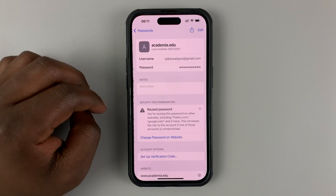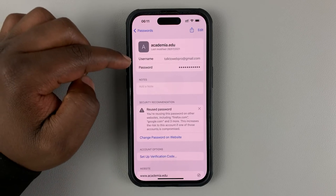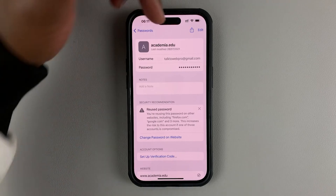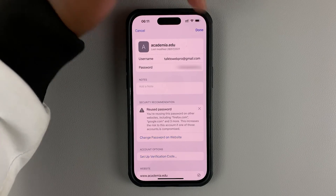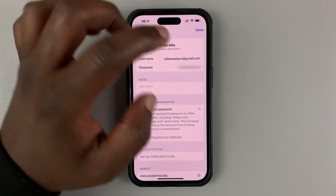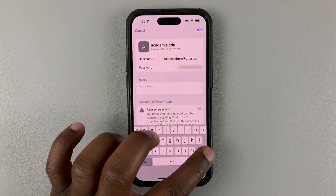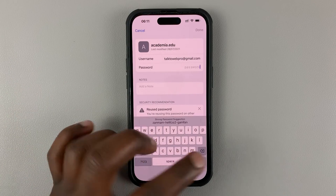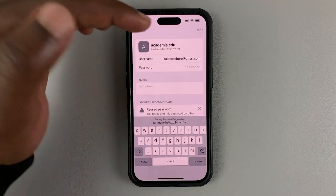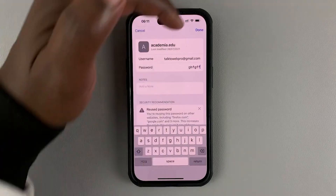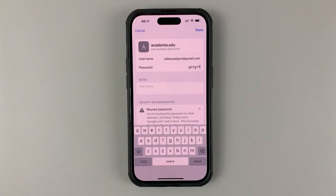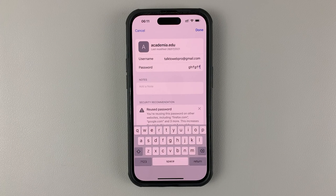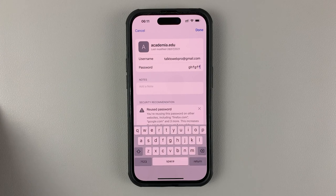I'm going to go for this one for instance. As you can see I have a username and password here. All I need to do is tap on Edit, then delete the existing password, put in my new password, and then tap Done in the top right corner. That's going to save my changed password, and that's basically how you can edit or change a saved password on your iPhone.